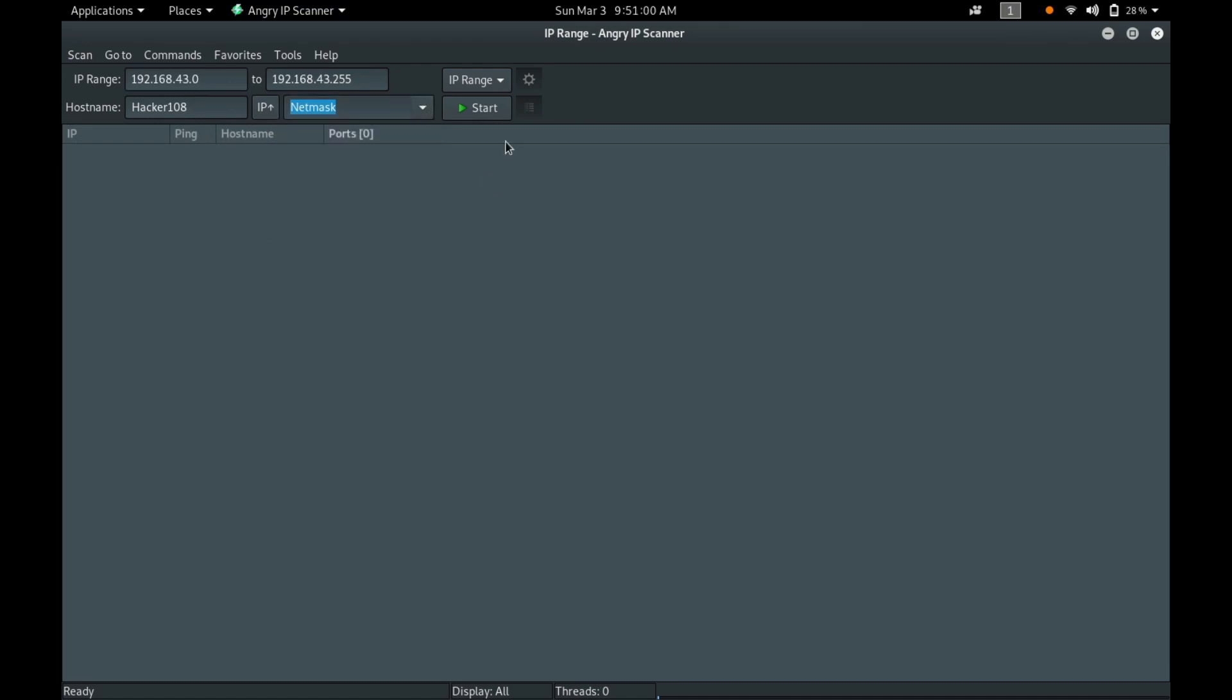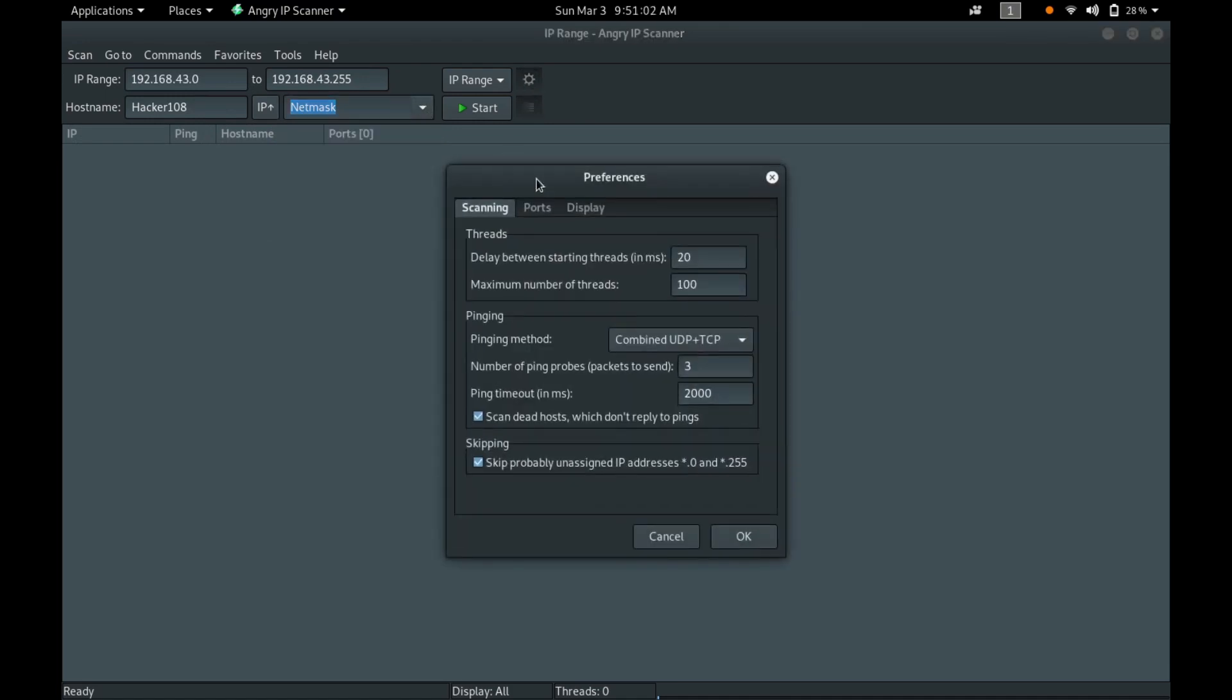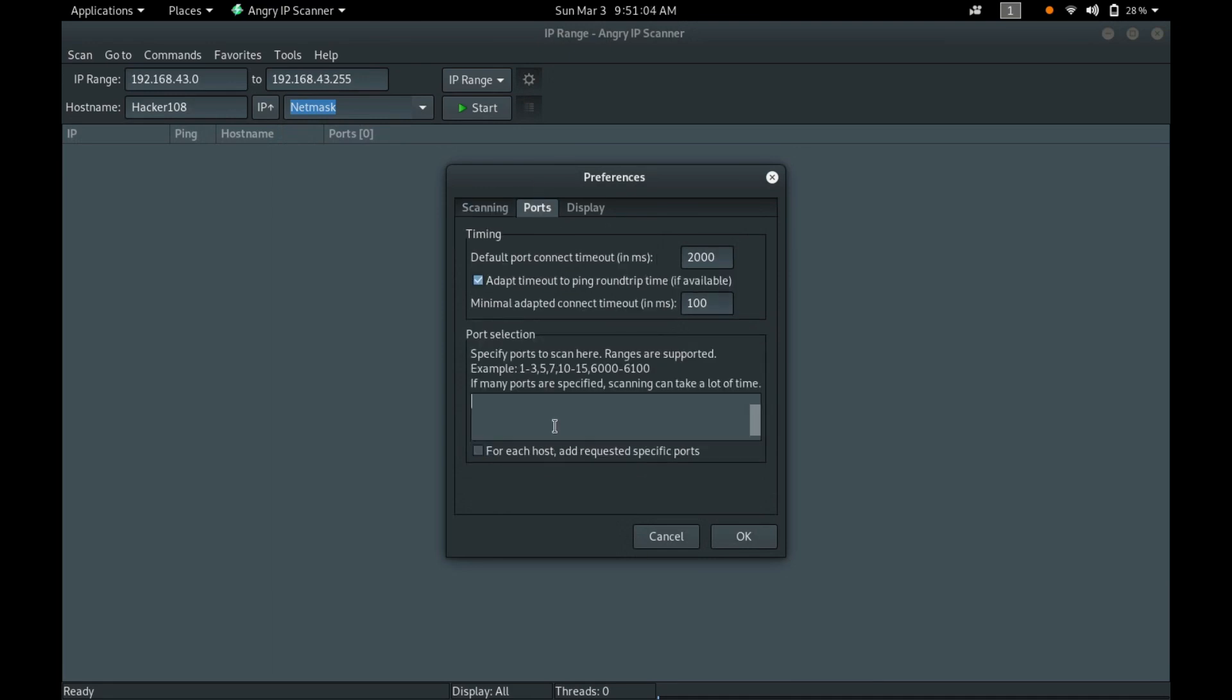You can specify the ports also, that is what ports you want to specifically mention in the range. You can specify the range also like 1 to 10,000 or 1 to 1,000. I am leaving it as empty.